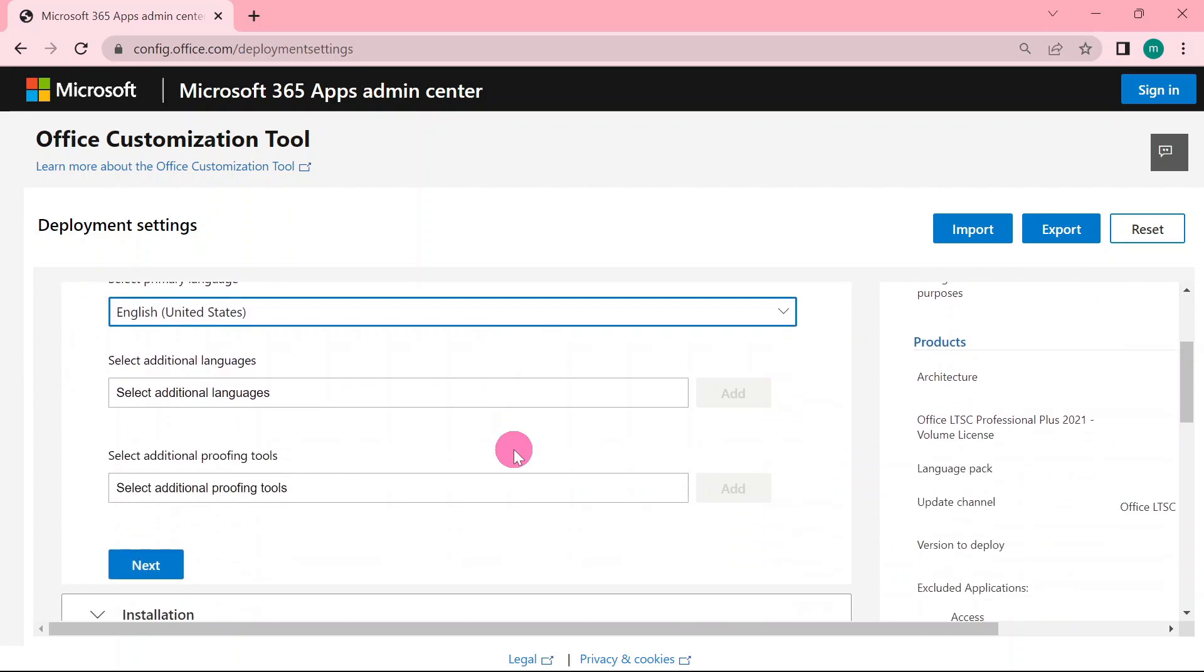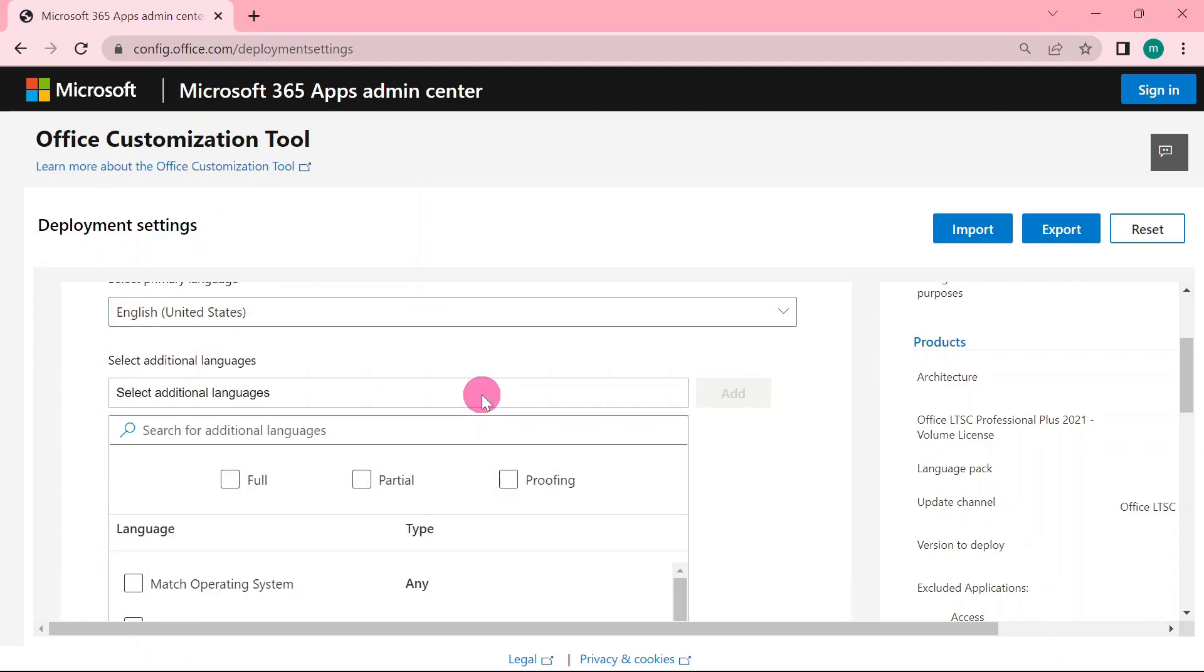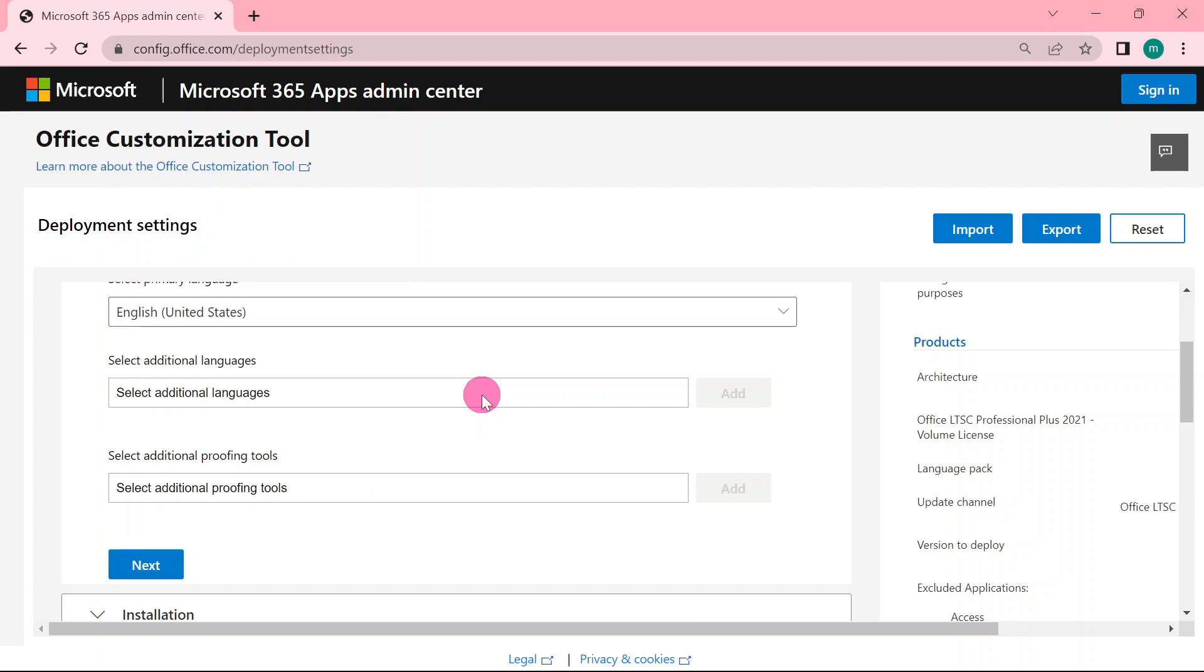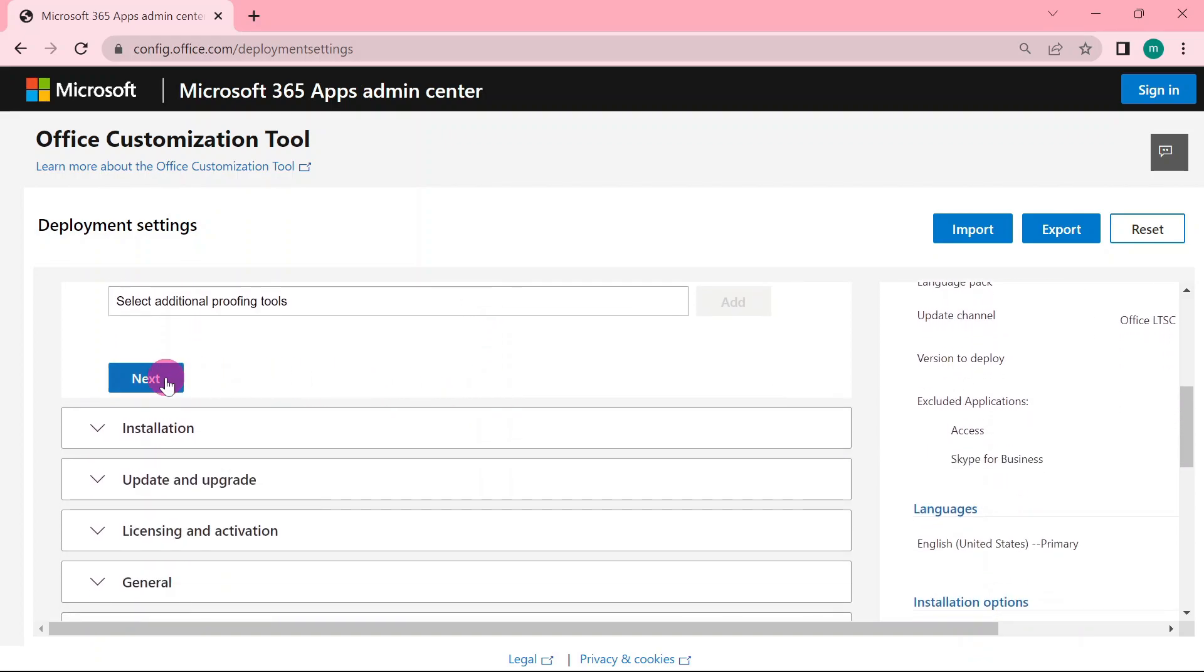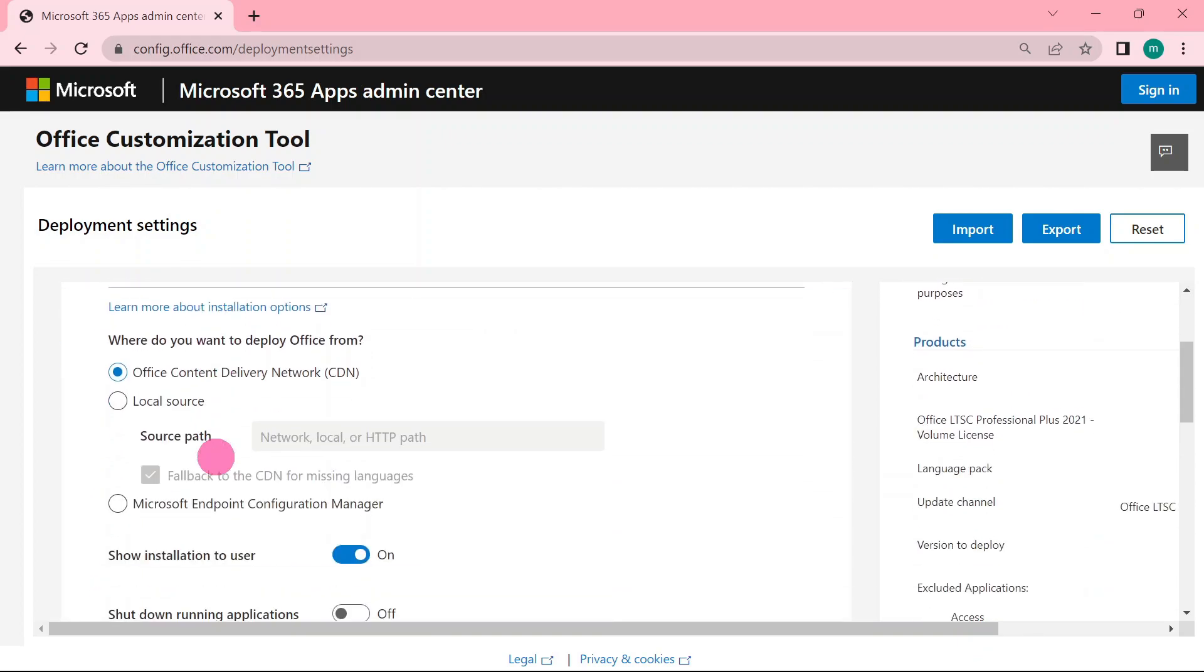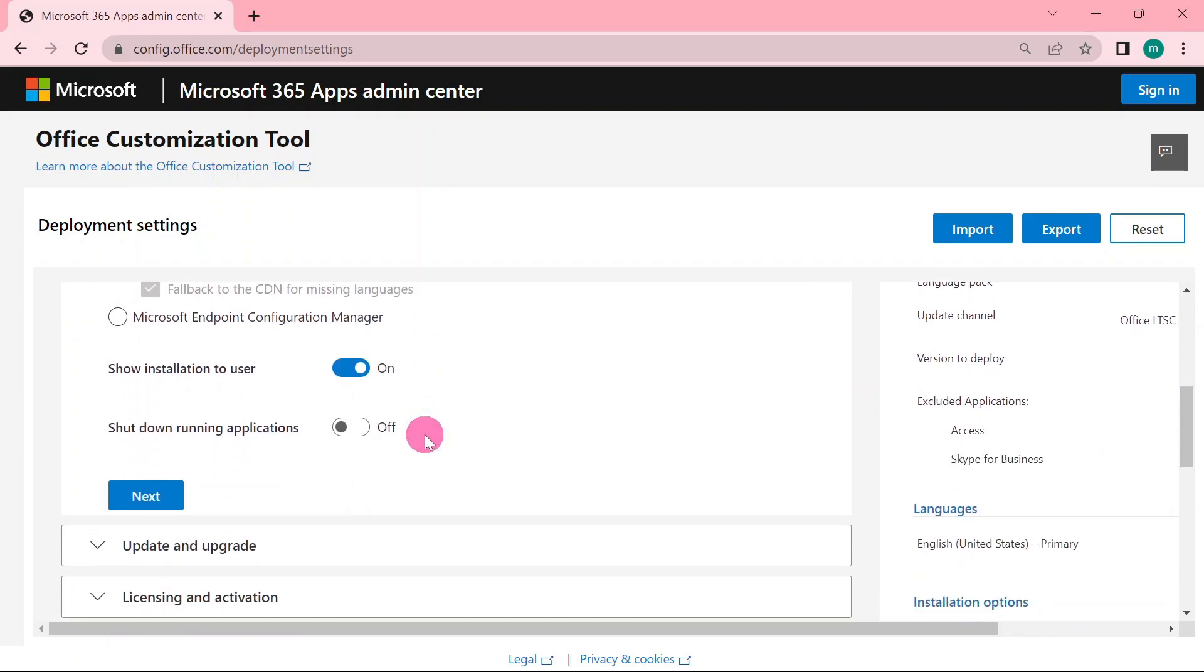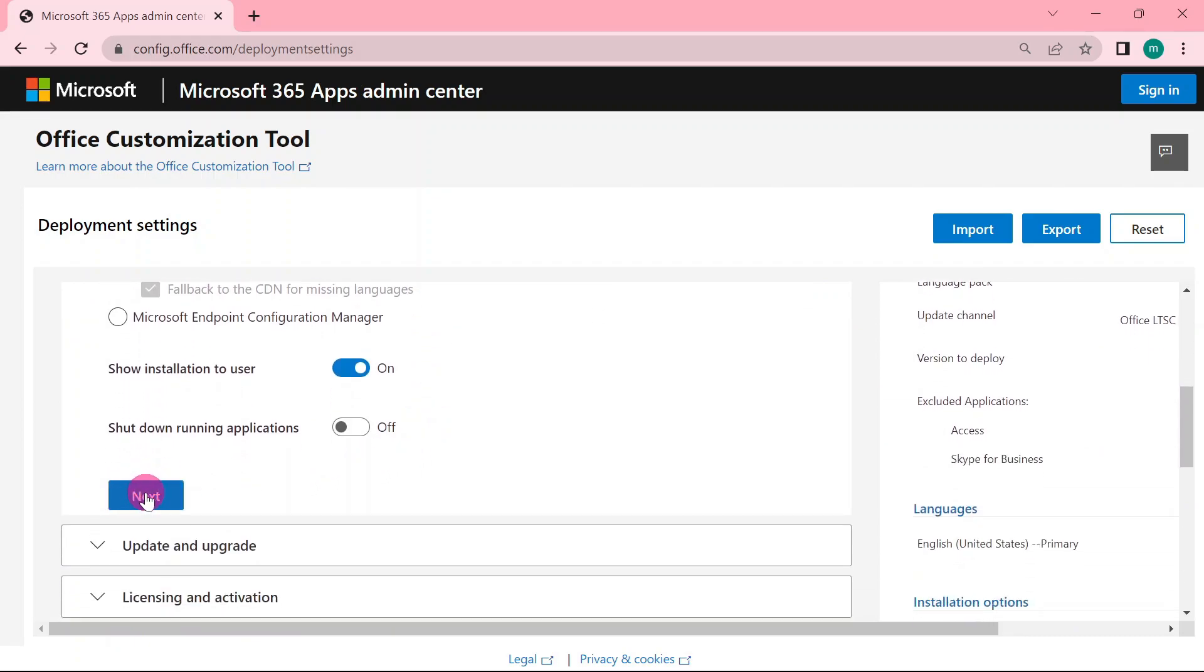Then I'm going to scroll down. If you have any additional language that you prefer, you can still select any additional language and add. I will select none. Then I'm going to go to next. This one just the way it is, move on to next.